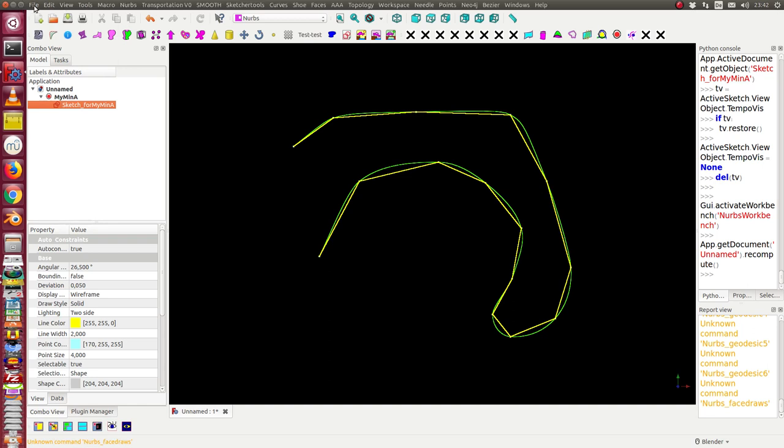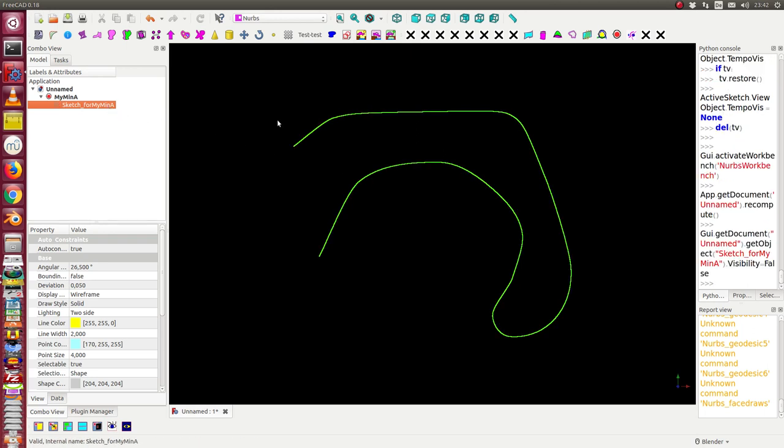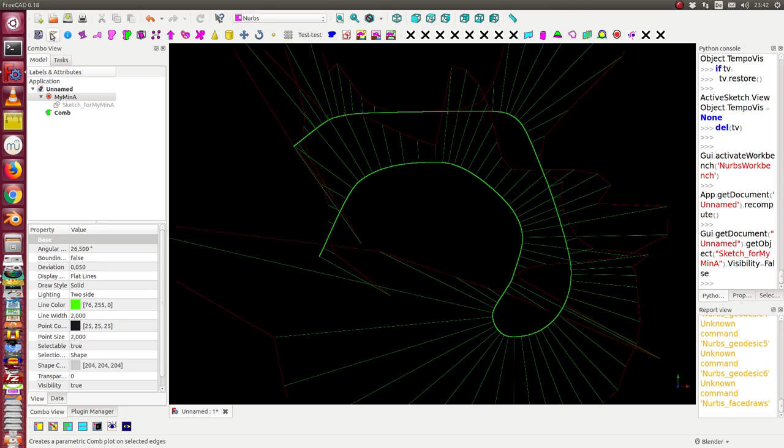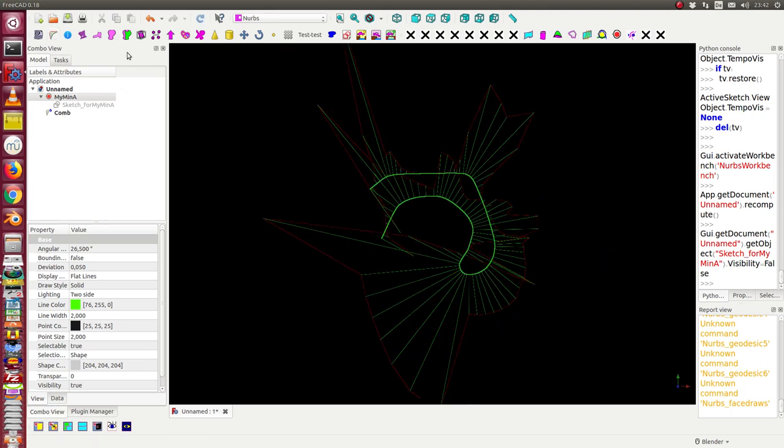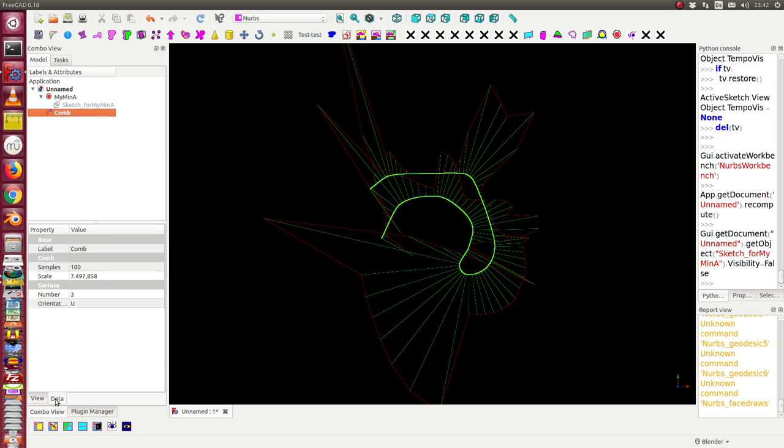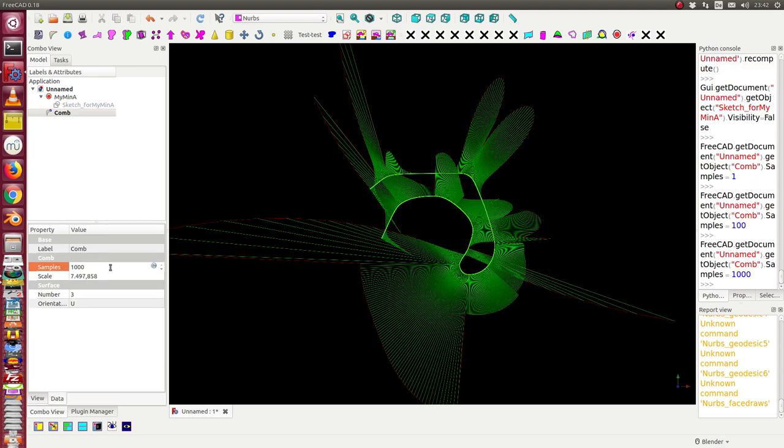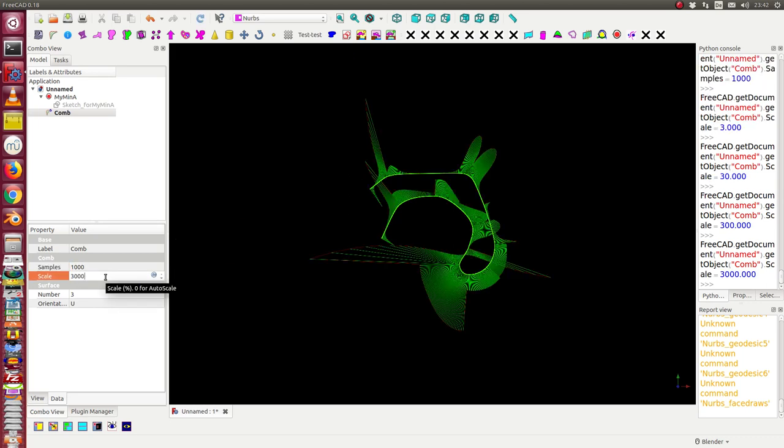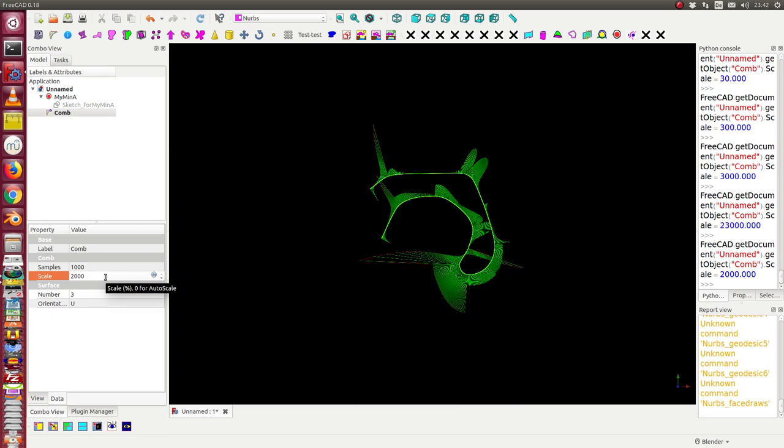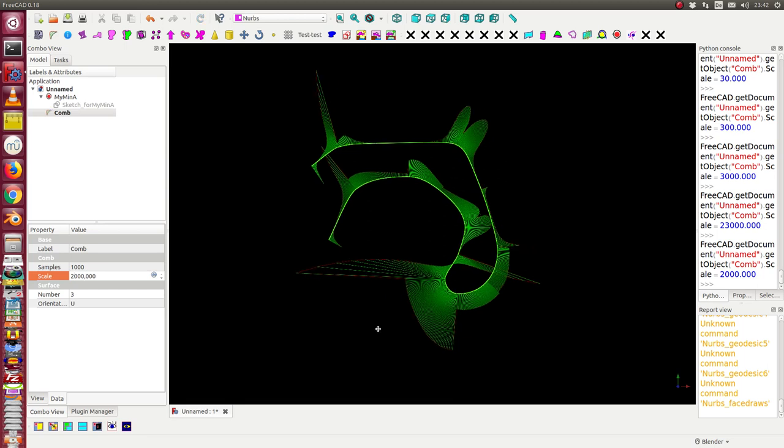The next effect is that I can look at what is the quality of this curve. So I can ask what is the curvature map. I have this curvature map. I will give some other parameters. I say I use 1000 samples and I use the scale of 3000 or say 2000. So it looks like this.